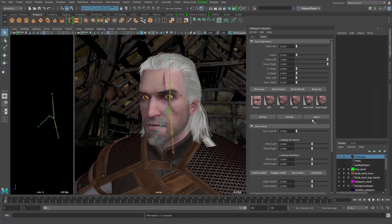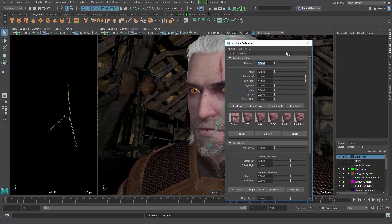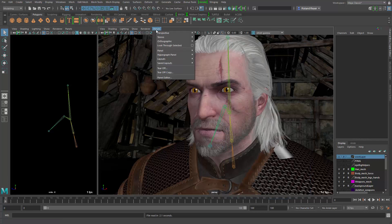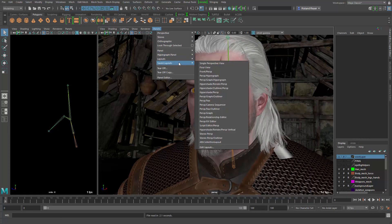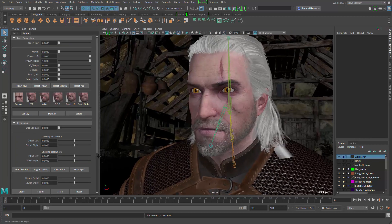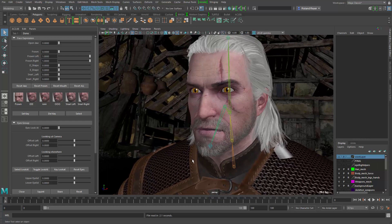For now, I recommend to use the panel arrangement or the floating window until Attribute Collection supports workspaces. If you accidentally close the panel or the window, then you can always go to Bonus Tools, Window, Attribute Collection to bring the panel back.